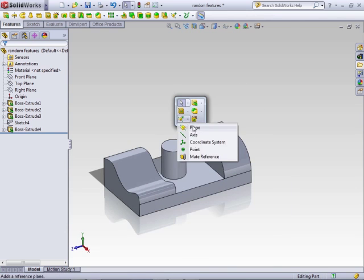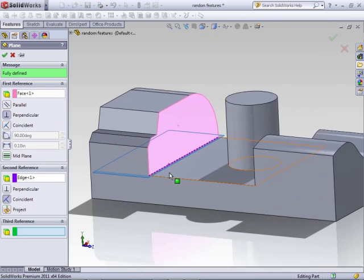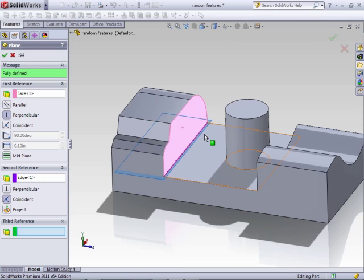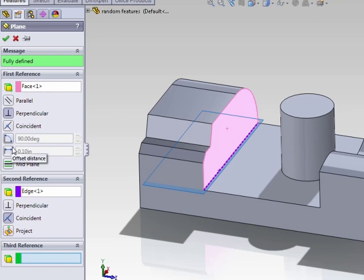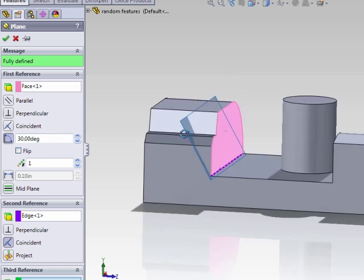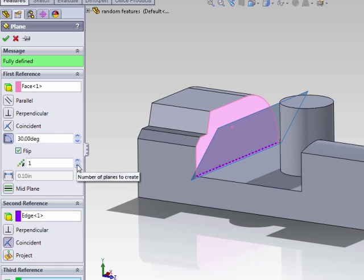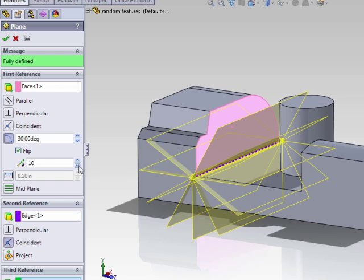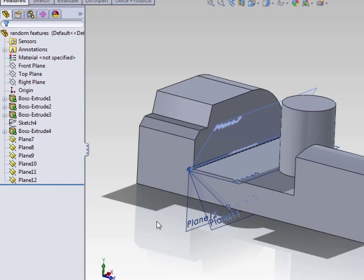Next, we'll create a plane at a specified angle. Maybe we want a plane coming off of this face at 30 degrees. Select the face or another plane, and a second reference would be an edge or a line — this can be a sketch line or in this case an edge. Now that you have enough information, you'll get more options in the Feature Manager. We can set the angle to 30 degrees and you'll see the plane is created at 30 degrees. Flip will flip it to the other side. If we want multiple planes from the same area, we can change the instance count and they'll all be set to 30 degrees.